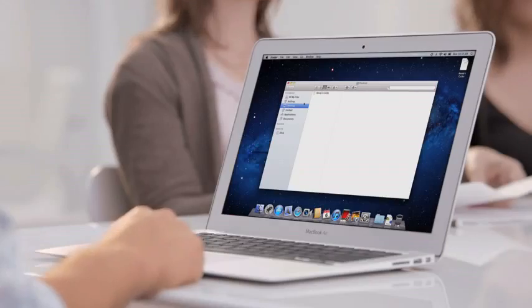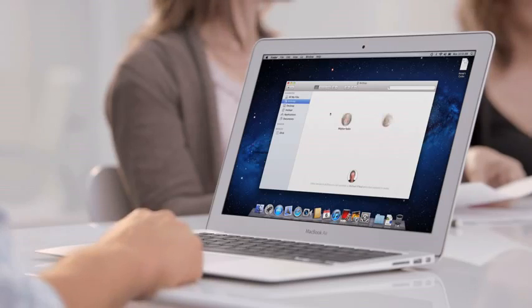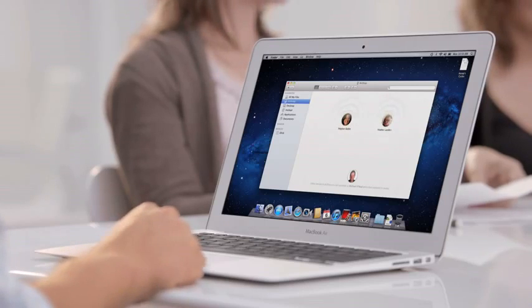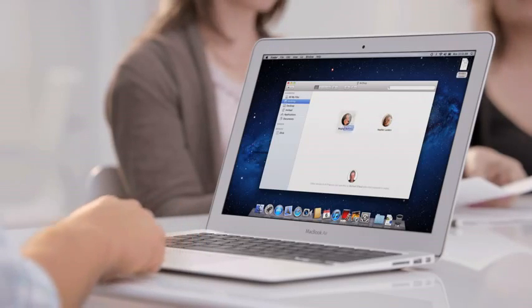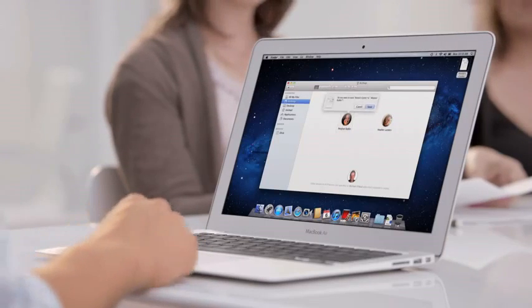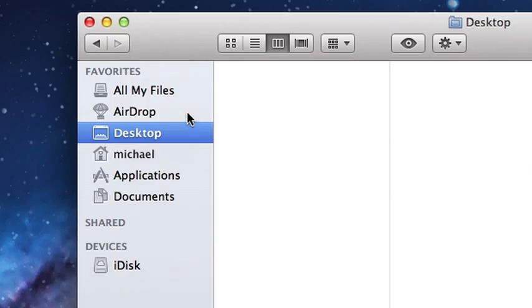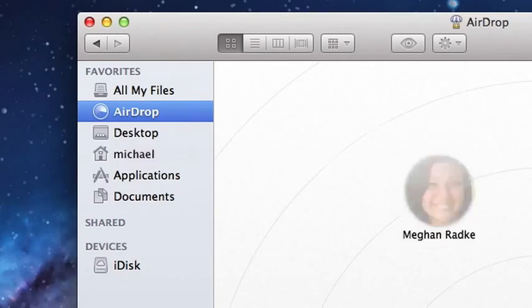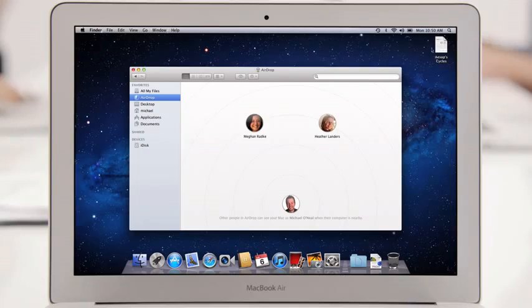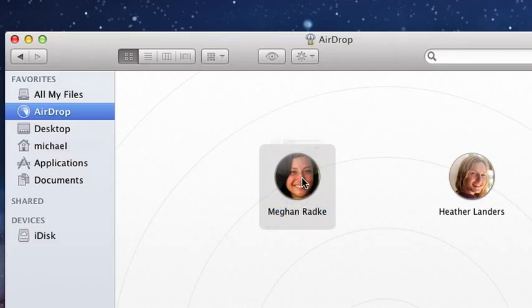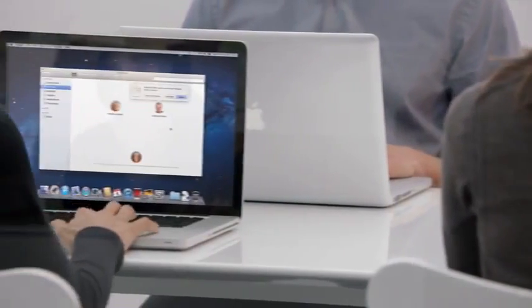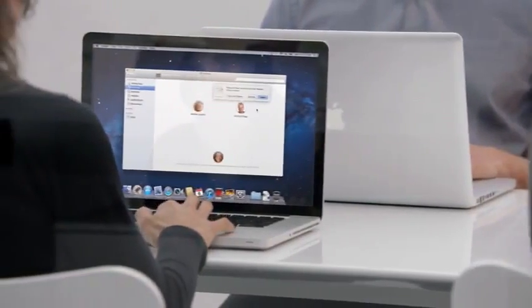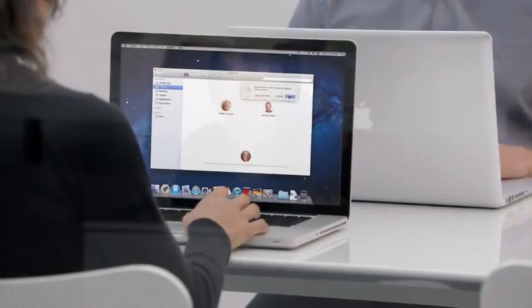Of course, when you create documents, you often want to share them with a friend nearby. With AirDrop, it's never been easier. Just click on AirDrop, drop the file on the picture of your friend, and AirDrop takes care of the rest. You no longer have to worry about network configuration, and you don't need to keep a USB drive in your pocket.